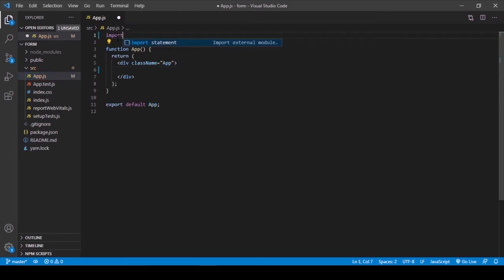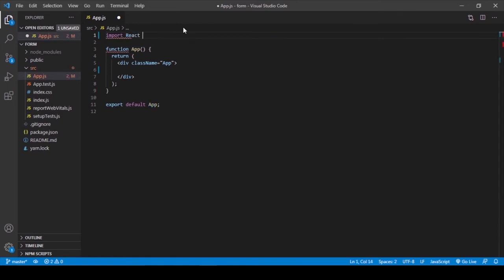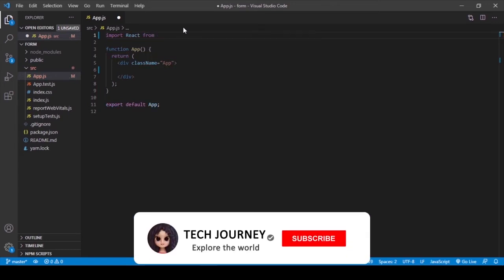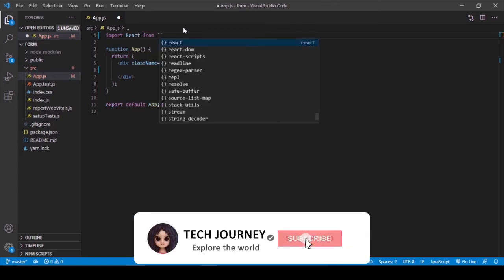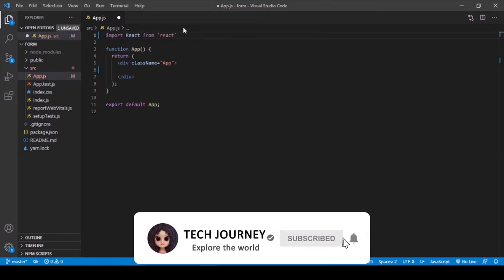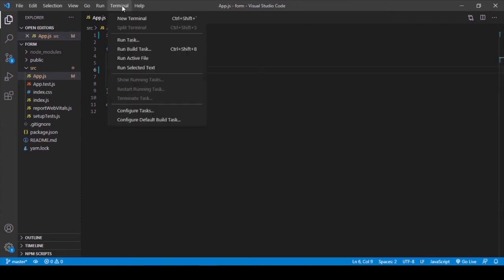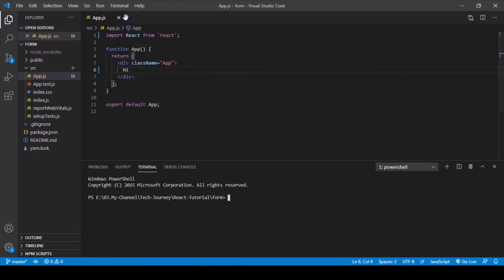Go to app.js file and type here import React from 'react'. Also, I have entered 'Hi' inside that div tag. Then open a new terminal and enter npm start to start the app.